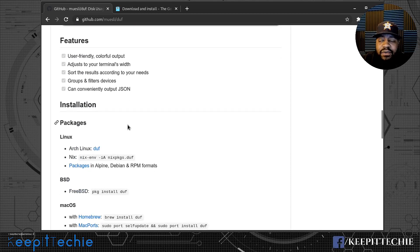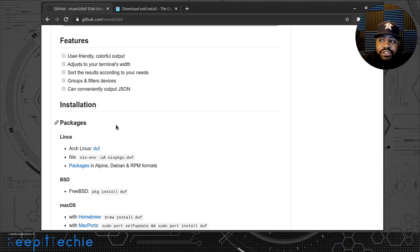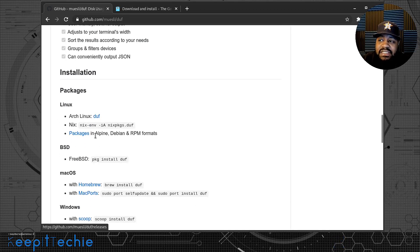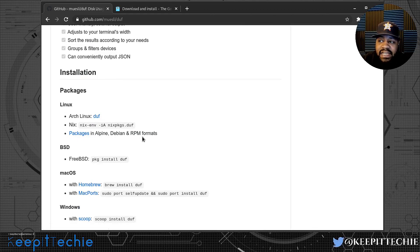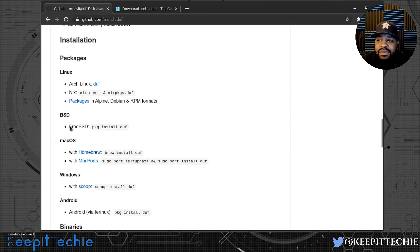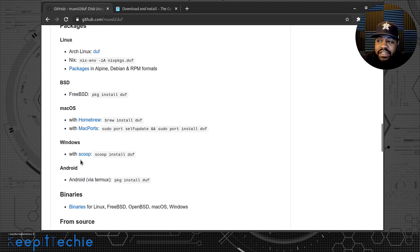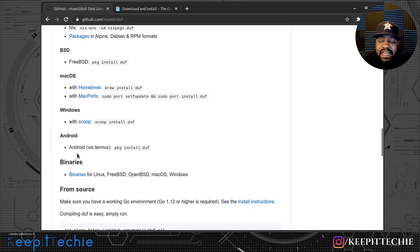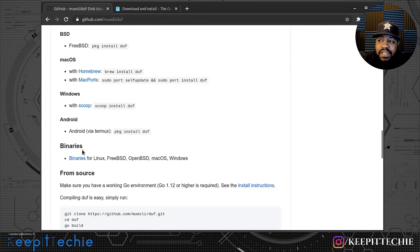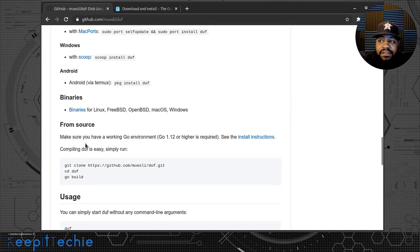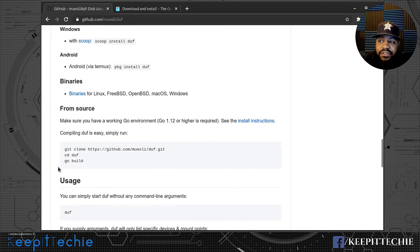Looking at the installation section, it's available in the Arch User Repository, and they also have packages for Alpine, Debian, and RPM format. They show you how to install on other operating systems too - on macOS you can use Homebrew, on Windows you can use Scoop, and they even have Android support. You can also get binaries or install it from source.